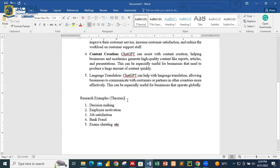This tutorial will cover how you can generate theories. If someone is preparing a thesis or doing research, they need a theory to back their study. For example, if you are doing something related to decision making, employee motivation, workplace job satisfaction, bank fraud, or exam cheating — ChatGPT can give you an overview and information about the theories you need. Then you move on and use that information to find articles or materials to expand further.